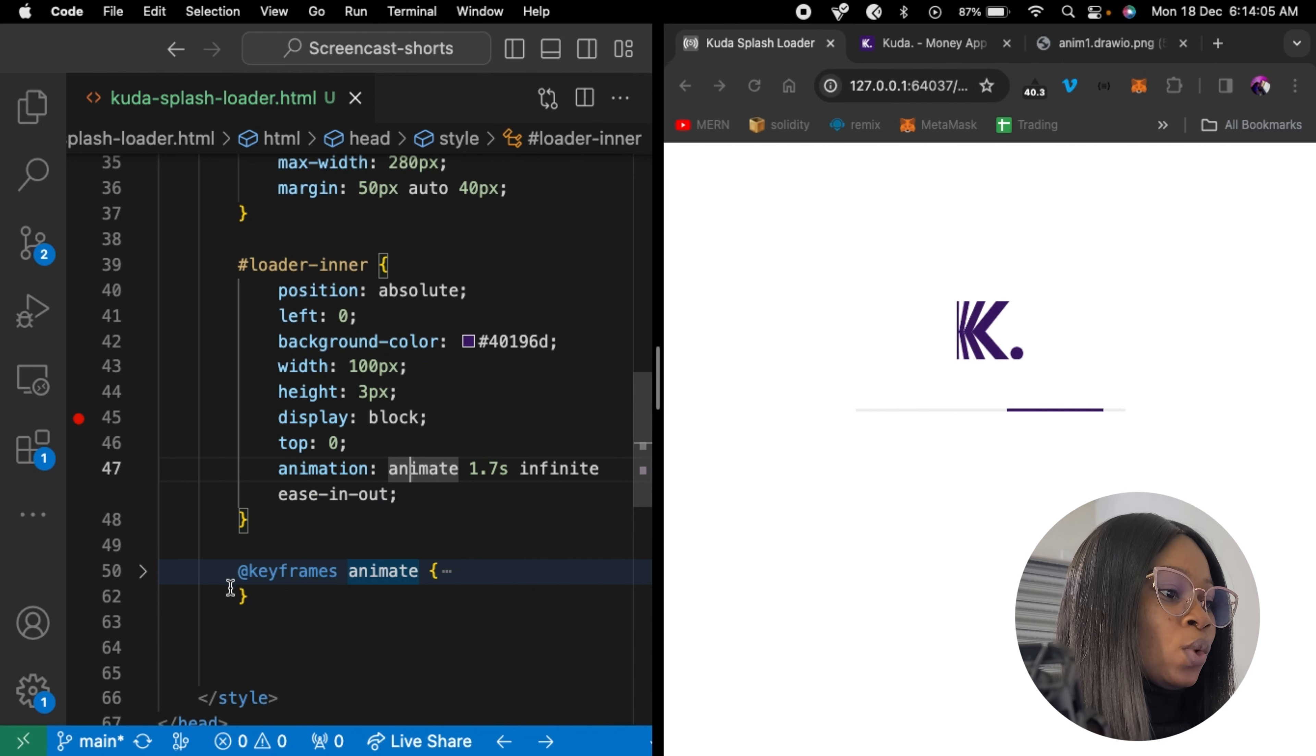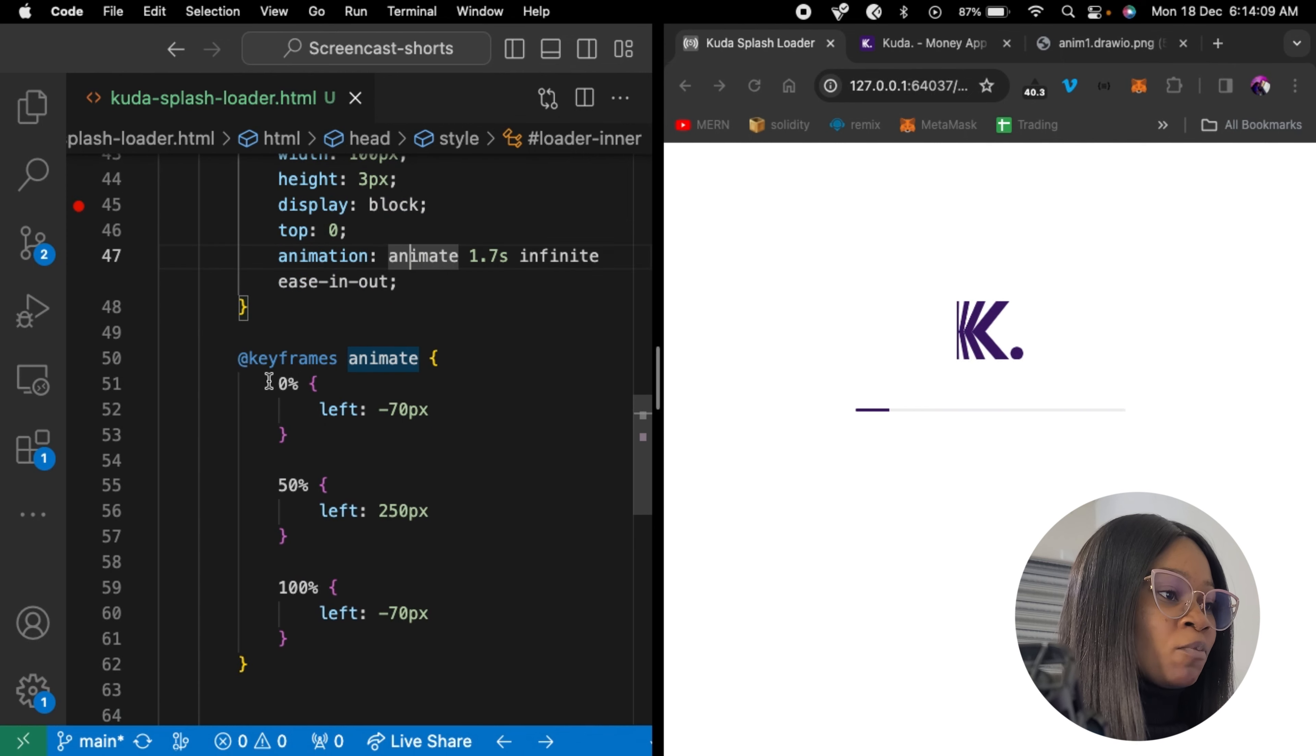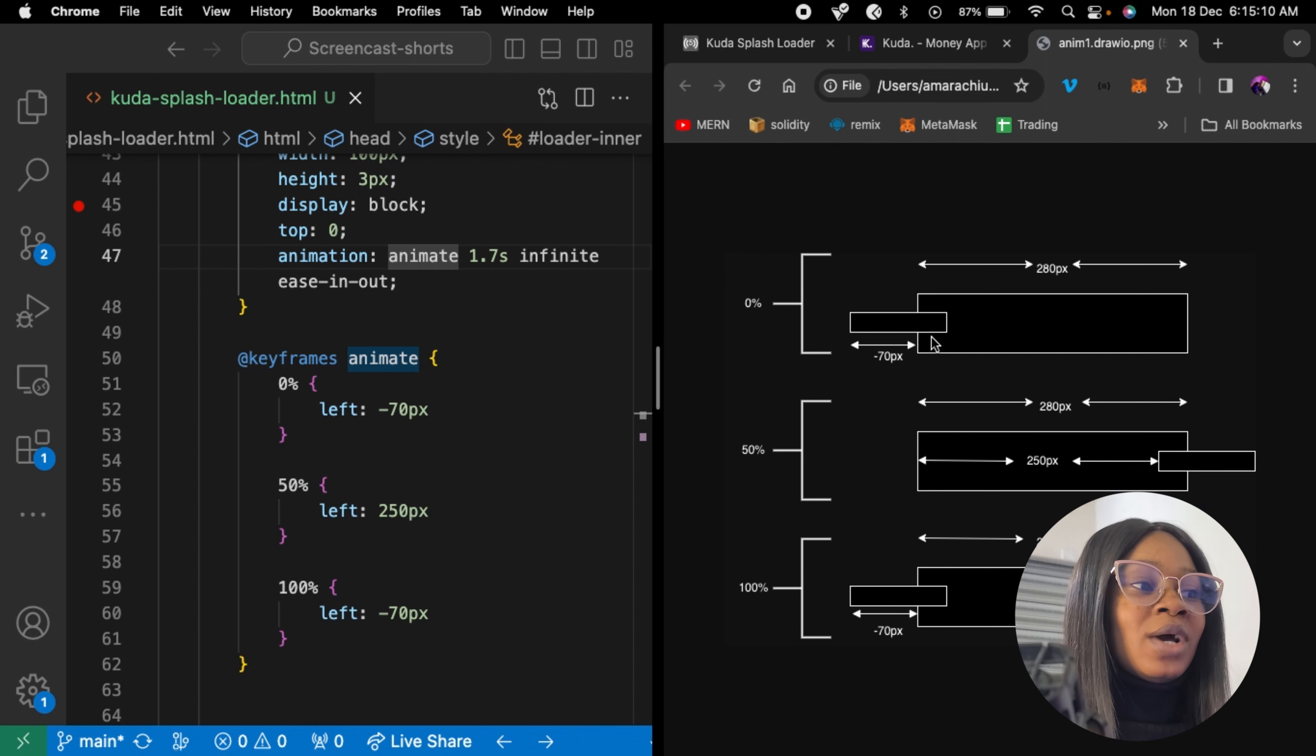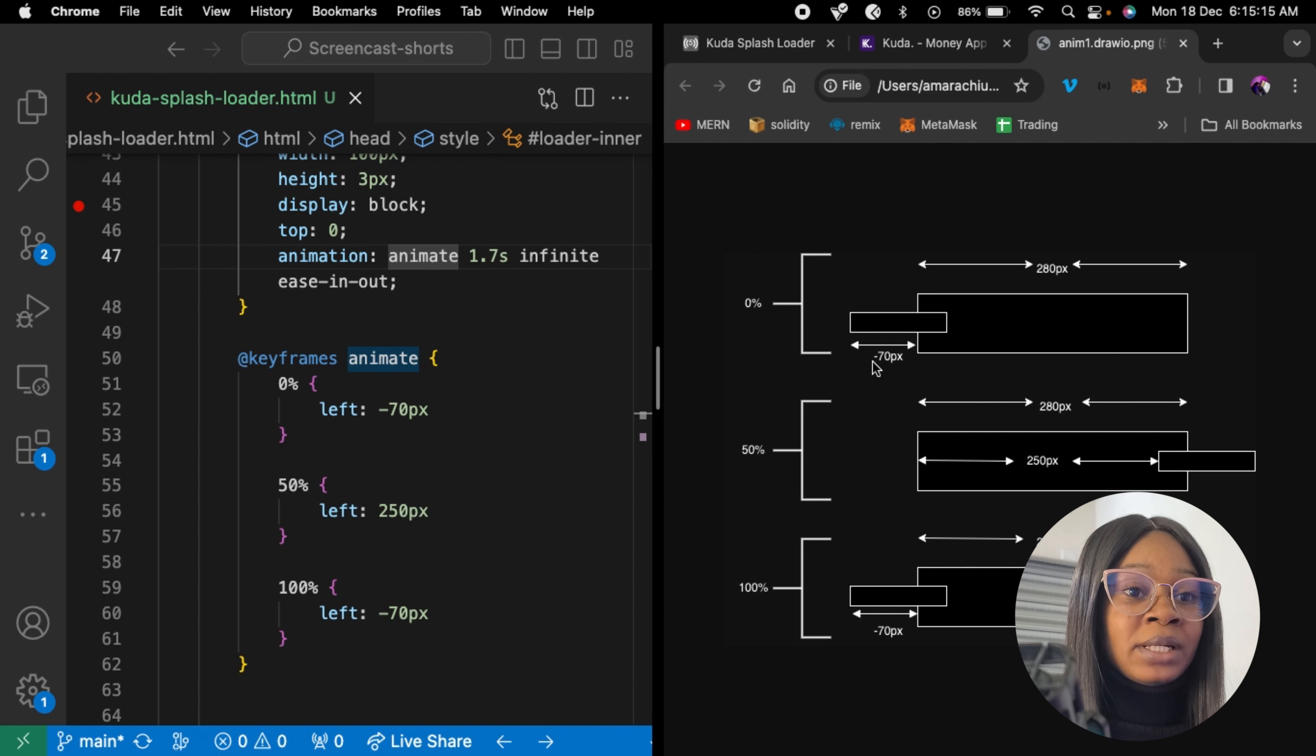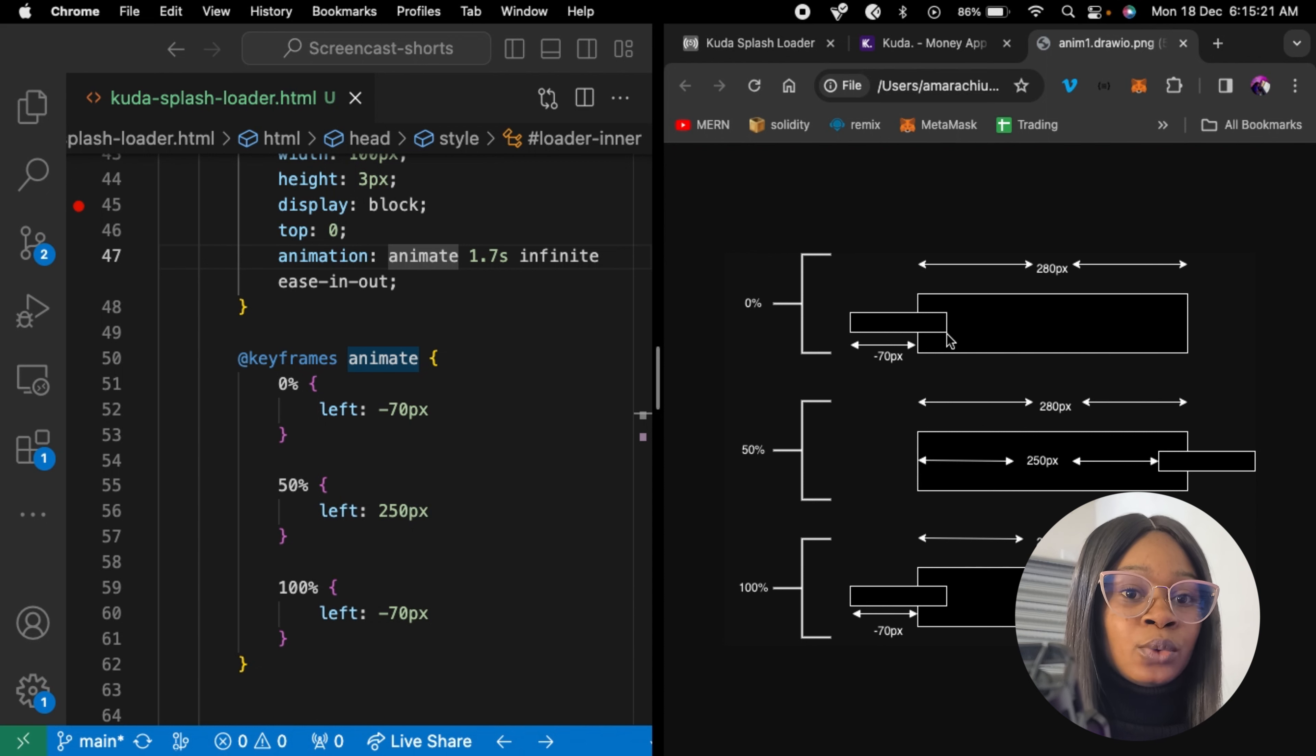So here, we're using the animation name. I'm using three keyframes to define our left property for the loader inner. So at 0%, we are setting left to minus 70 pixels. So we are basically overflowing minus 70 pixels. So the remaining part is just 30 pixels, which is what will be shown in our loader.